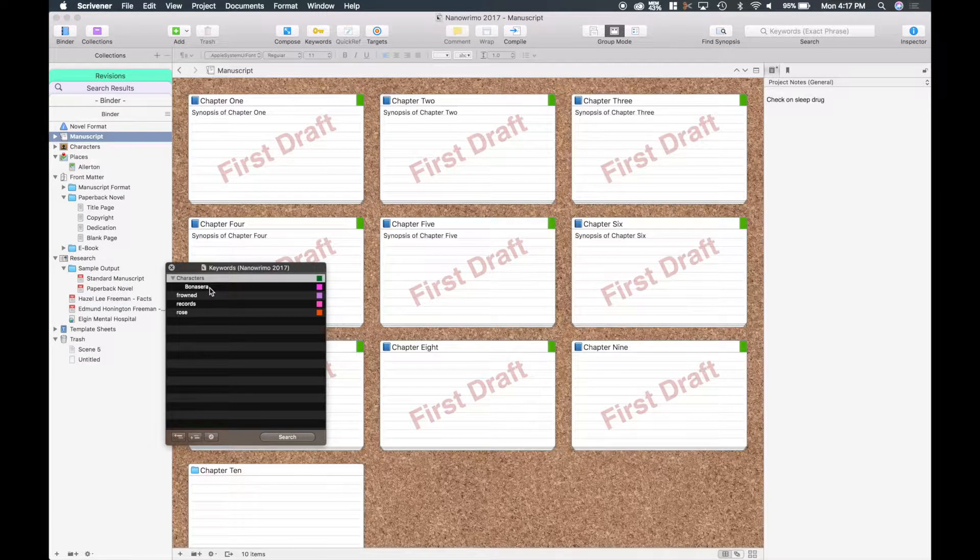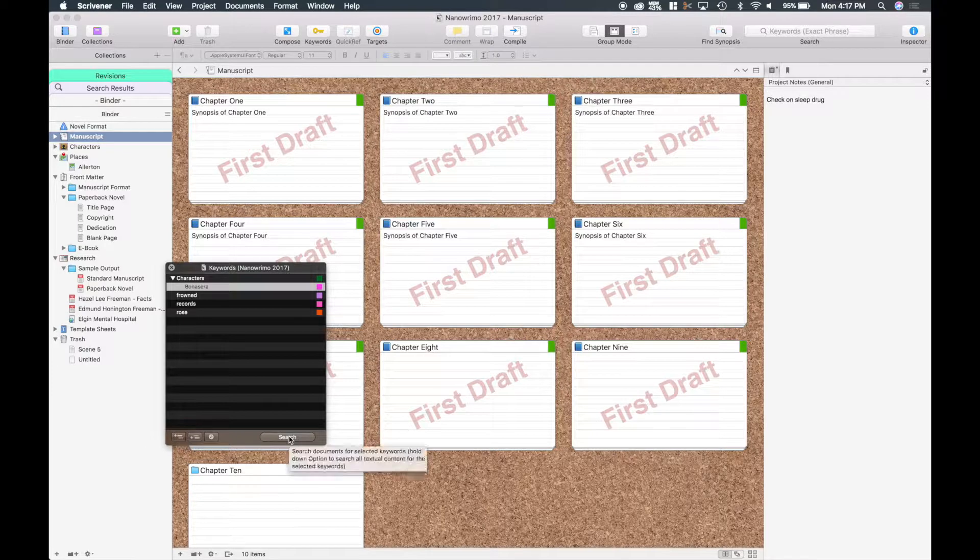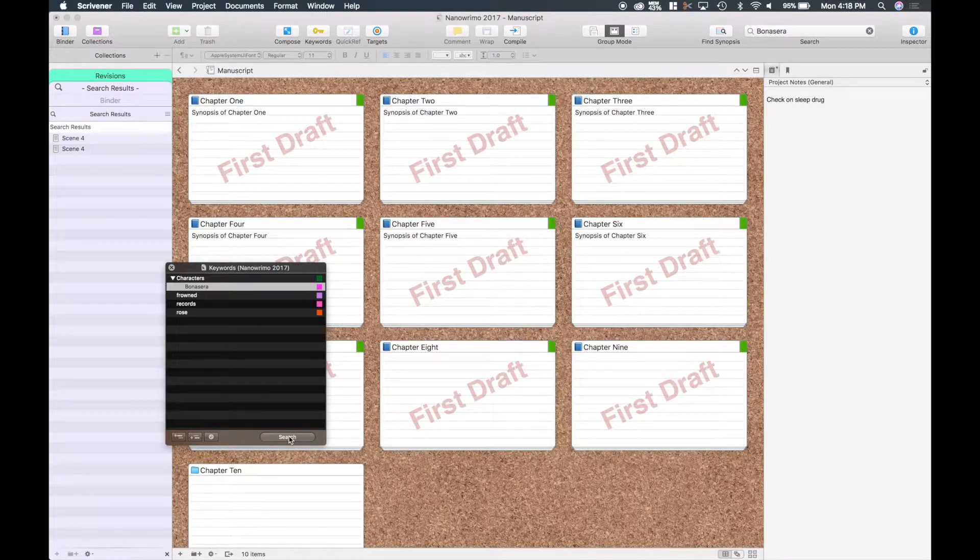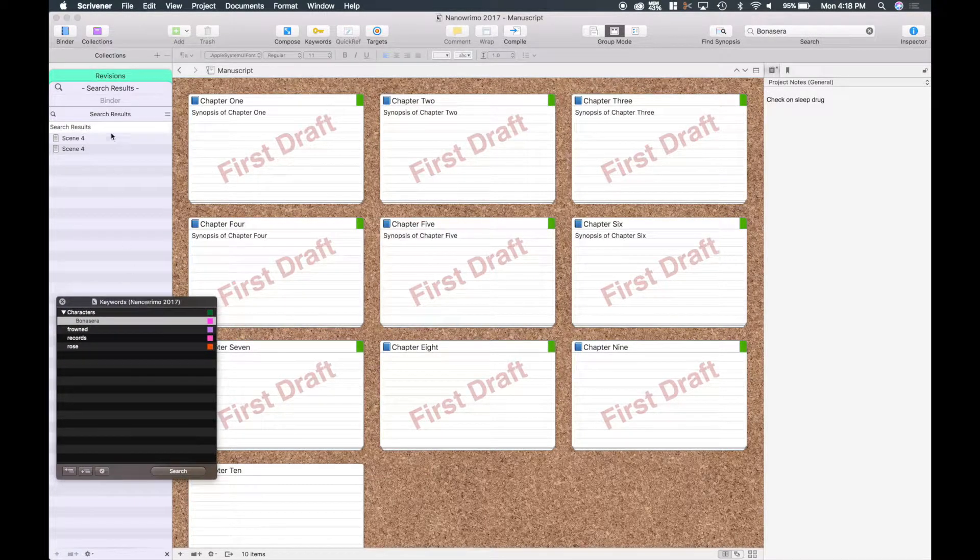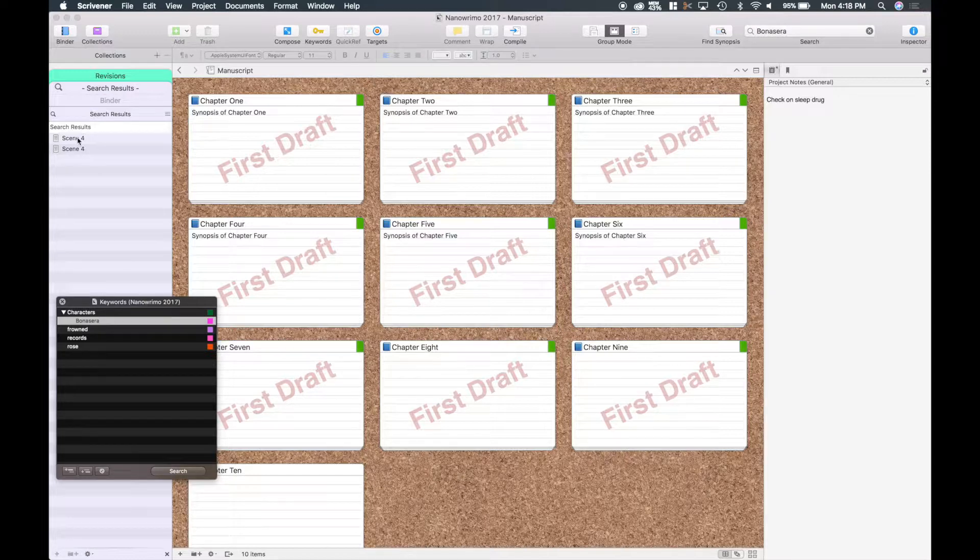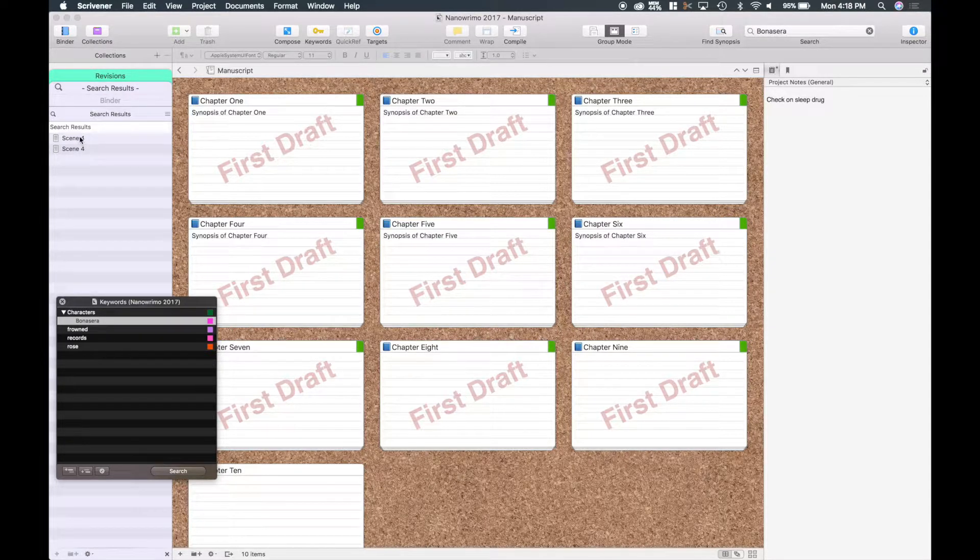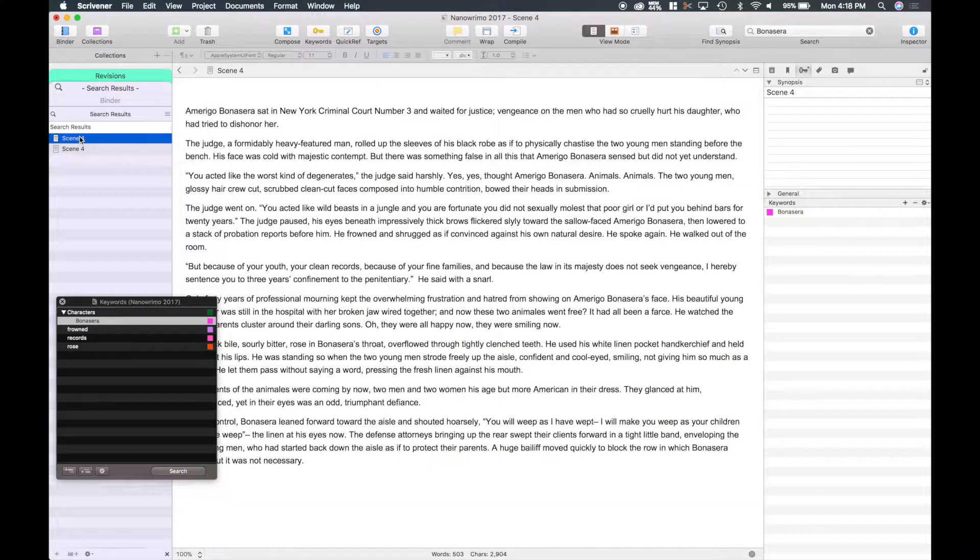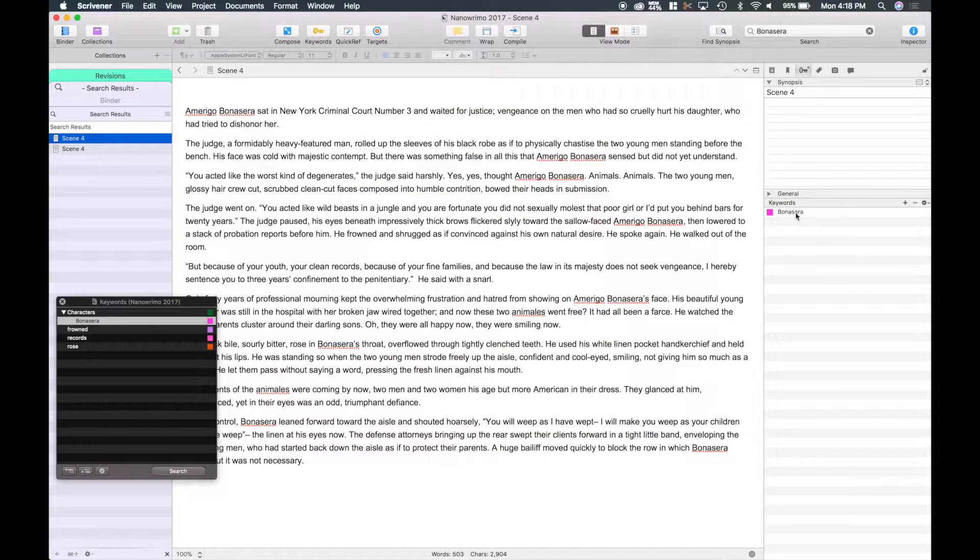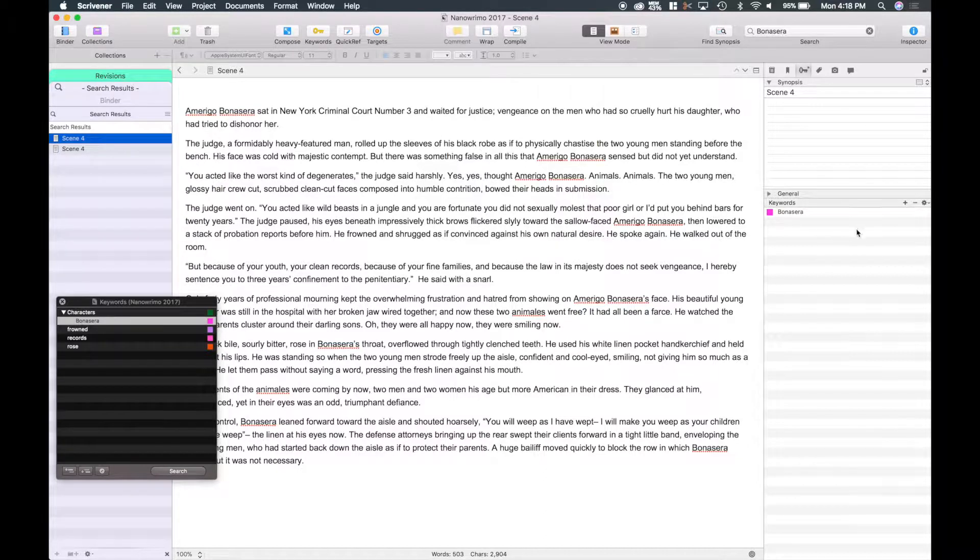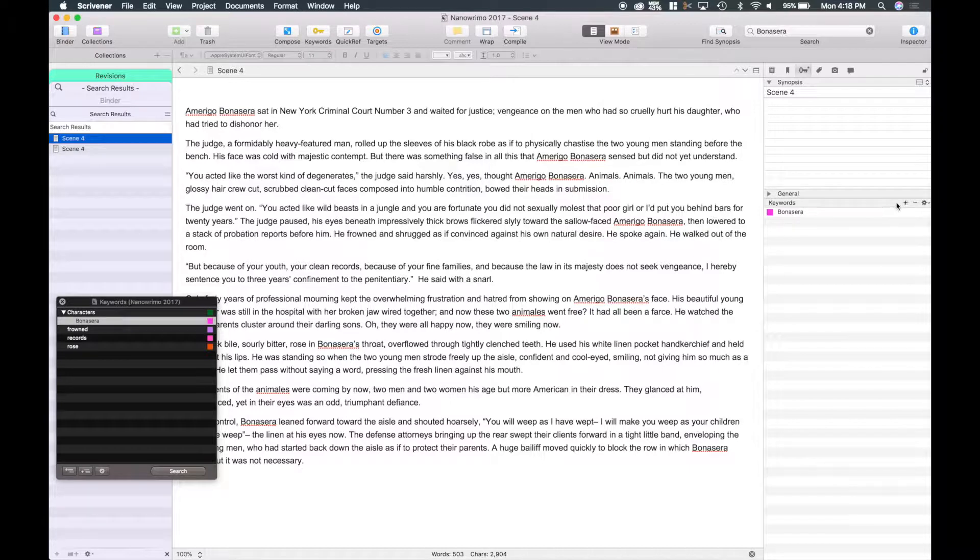So what I'm going to go ahead and do is highlight Bonasera and I'm going to hit the search button down there. What it's going to do, I'll just drag it to the side here a little bit, is show me the scenes or chapters that Bonasera is put in as a keyword. And if I bring up that document you can see over here in the inspector panel I put in as a keyword Bonasera.